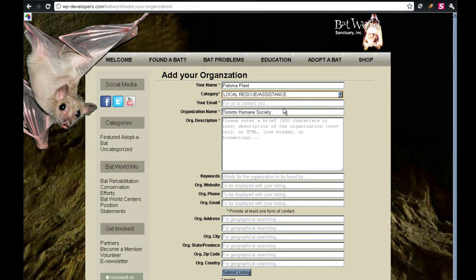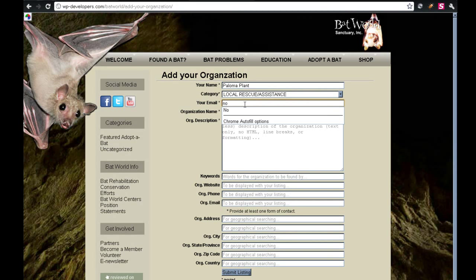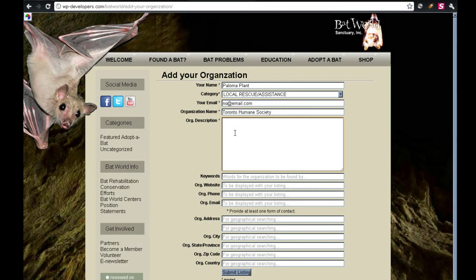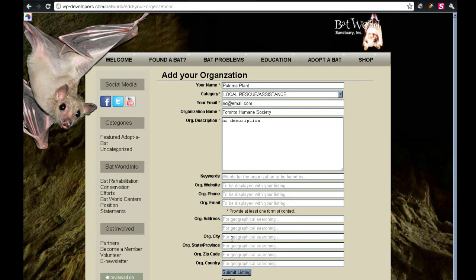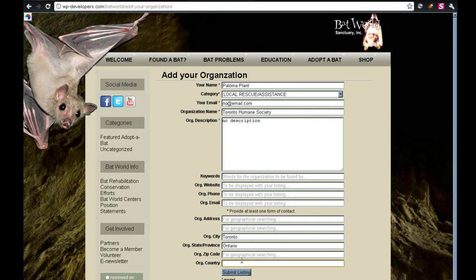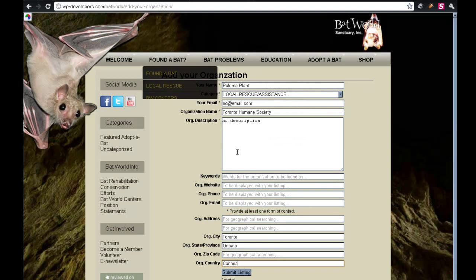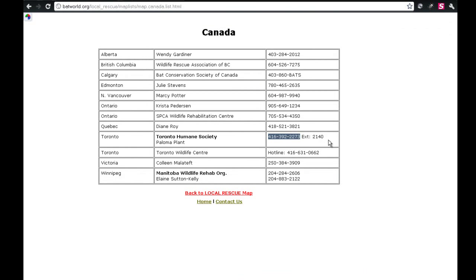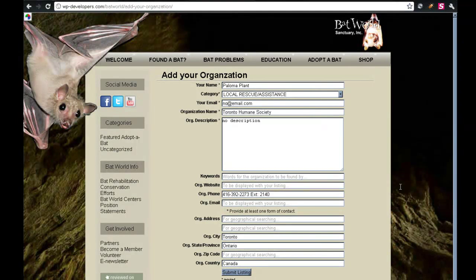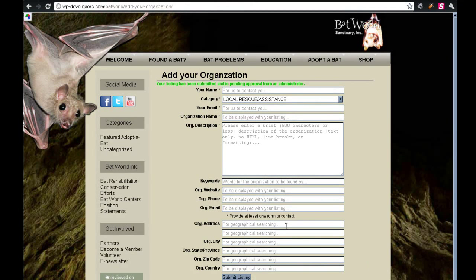Their category is local rescue assistance. They don't have an email address, so I'm just going to put no at email.com. The city is Toronto. The state is going to be Ontario, and the country is going to be Canada. And their phone number. And submit listing.